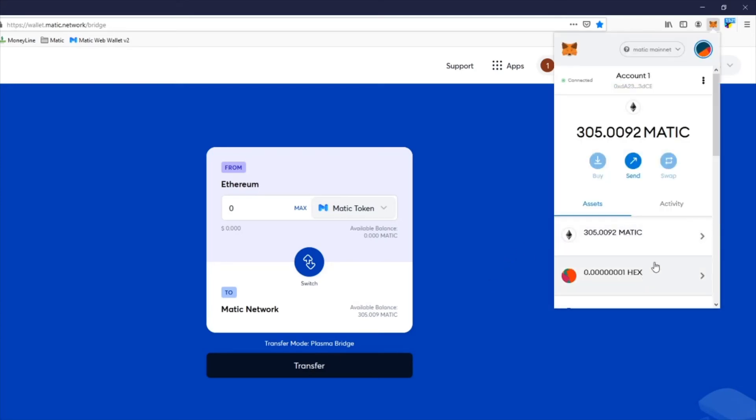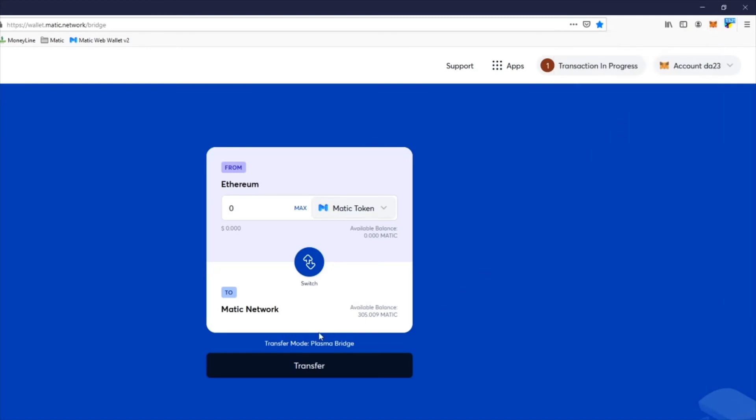Then a couple clicks down, it's going to say this is going to cost this particular fee. The one I just did was $20. Then it's going to say here, switch to your Ethereum network.